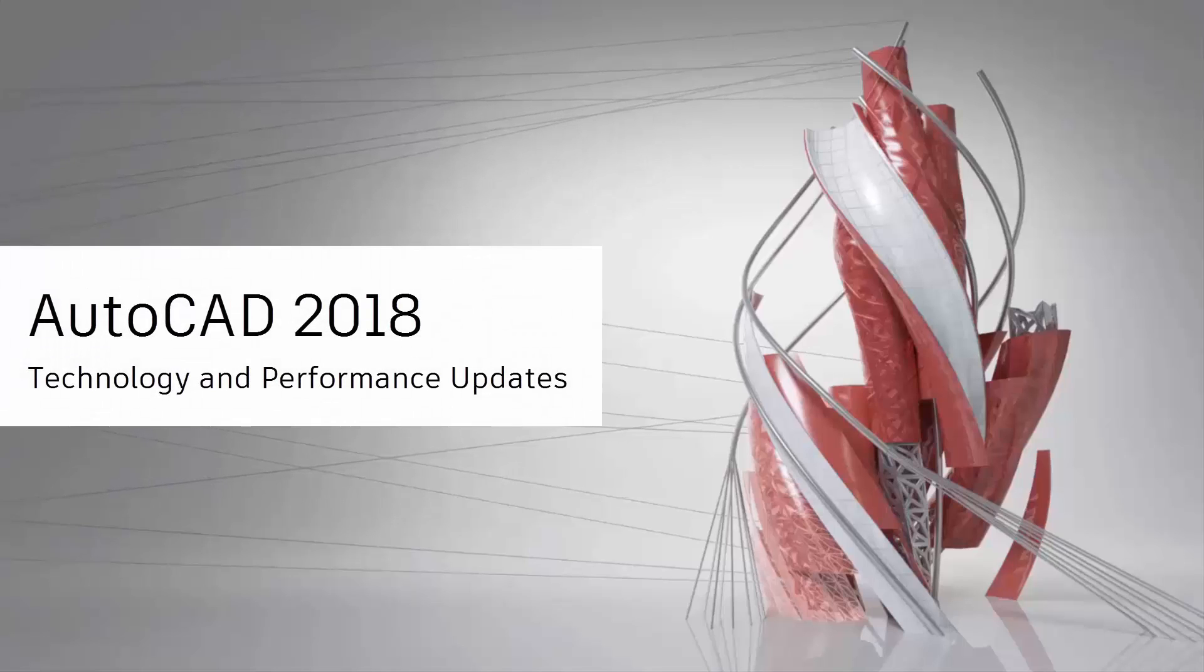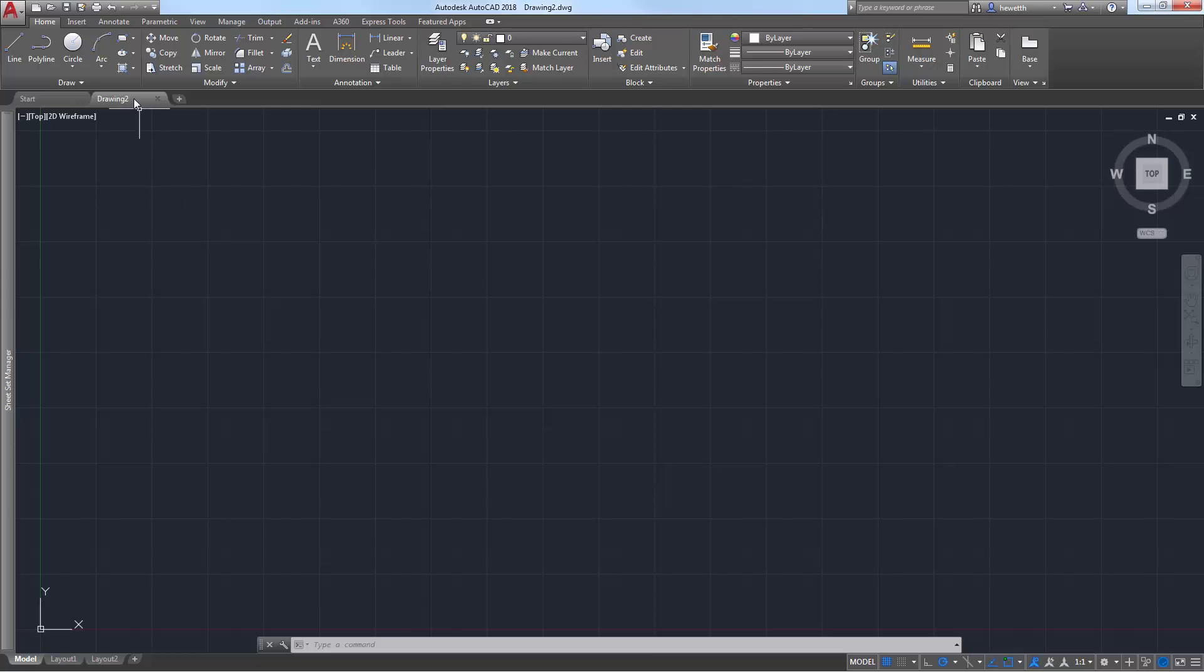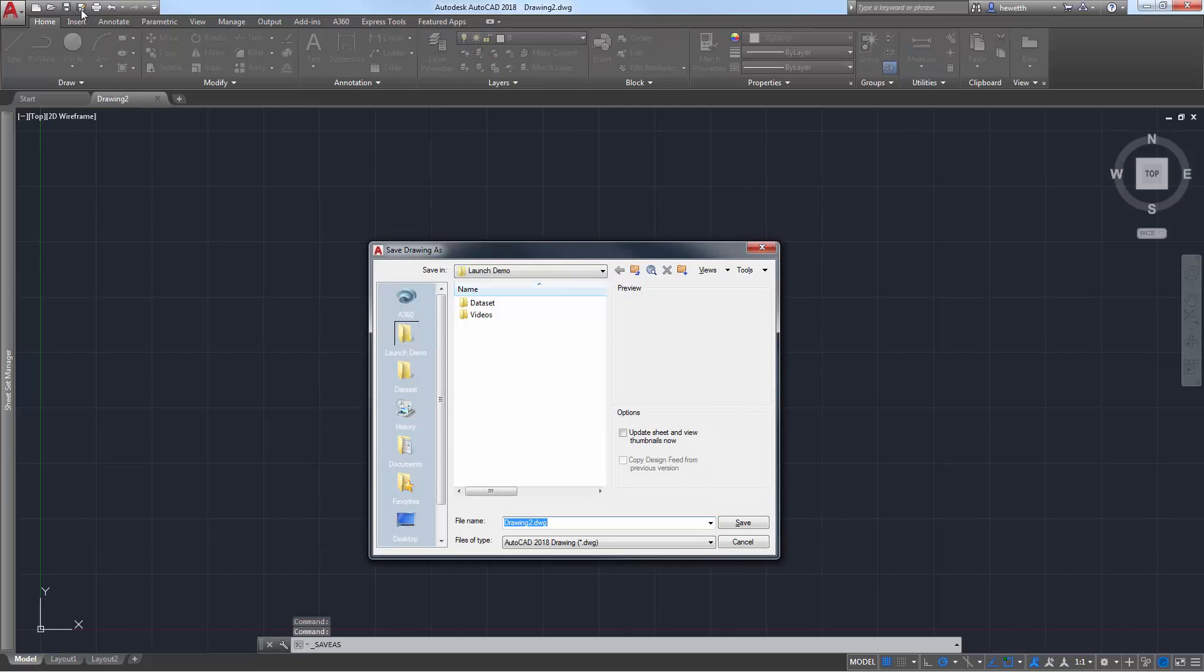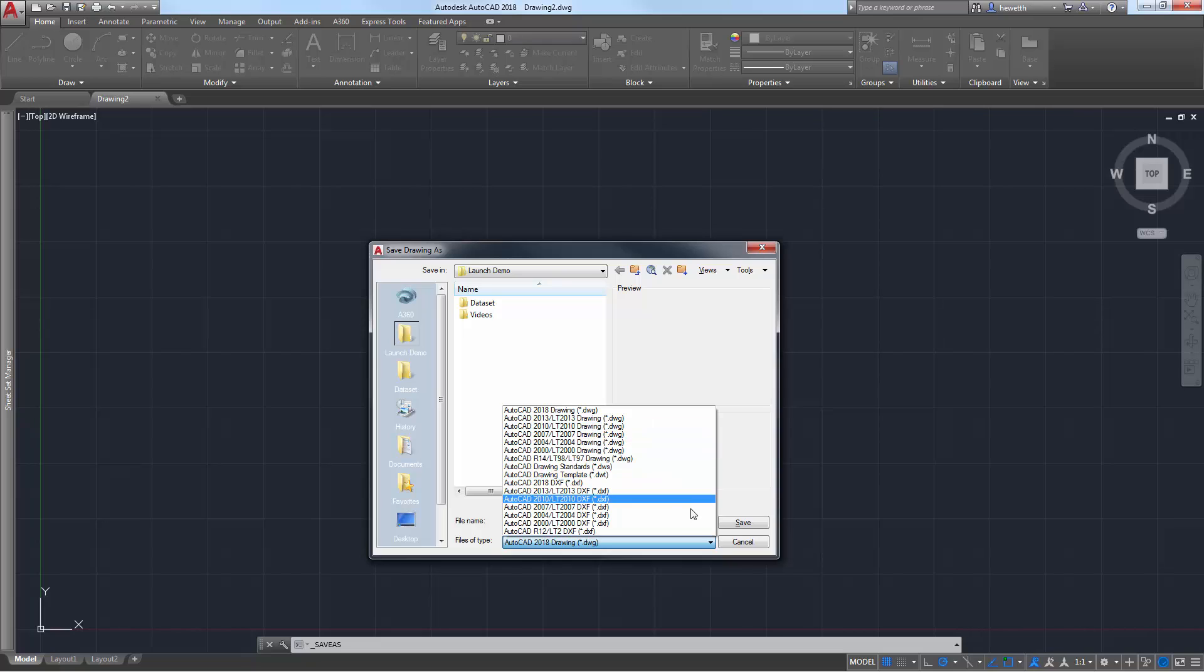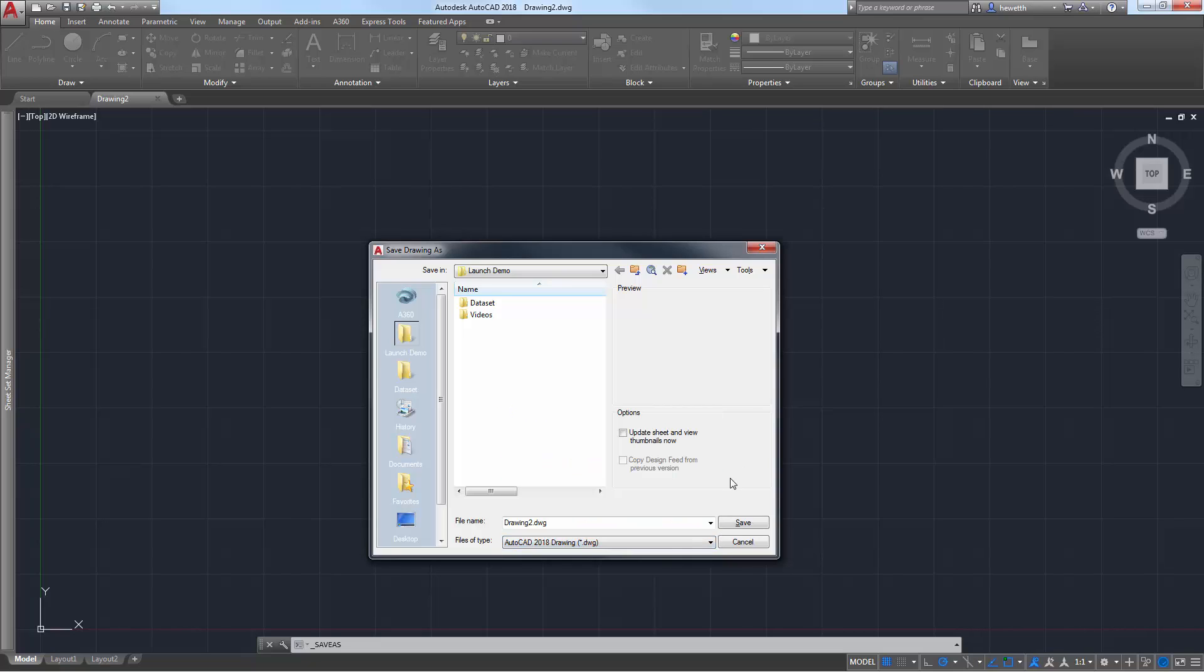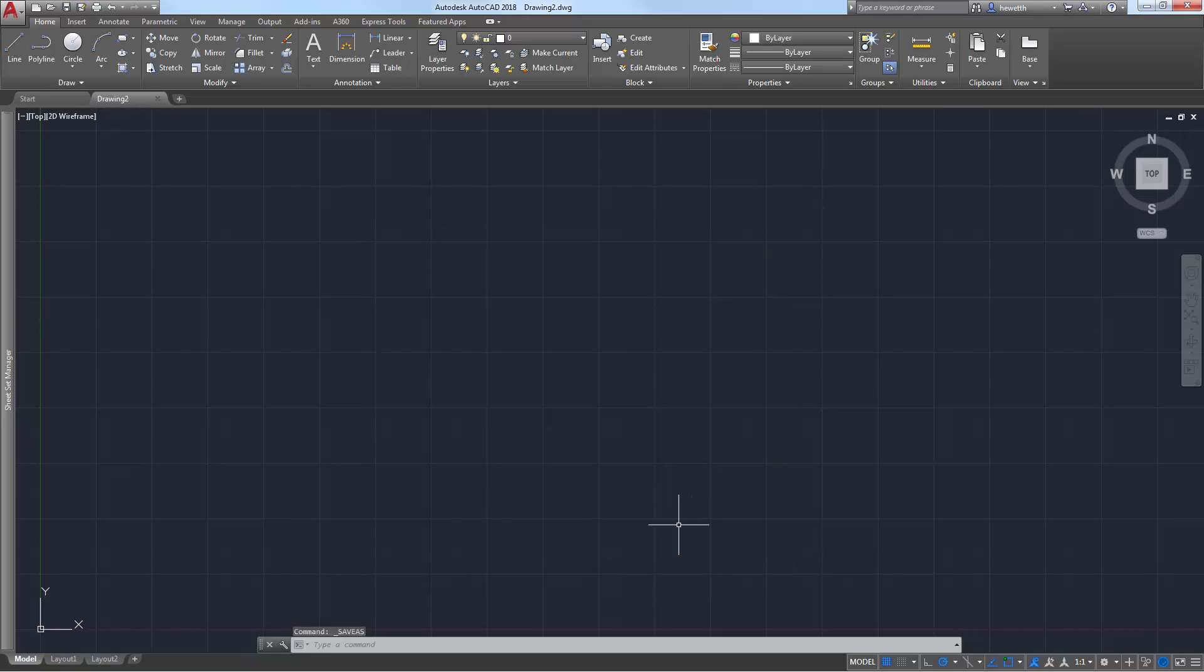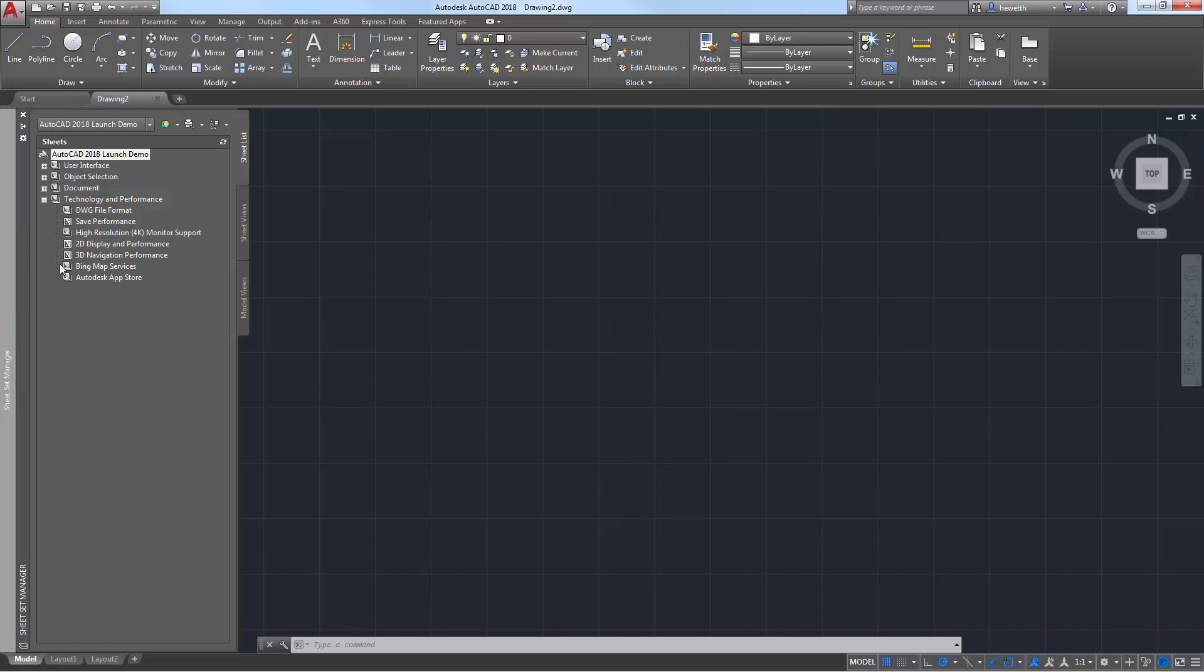AutoCAD 2018 offers many technology and performance enhancements. The DWG format has been updated to provide improvements in the efficiency of open and save operations, especially for drawings that contain many annotative objects and viewports. Additionally, 3D solid and surface creation is now using the newest geometric modeler, which has improved security and stability.